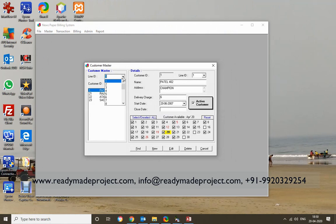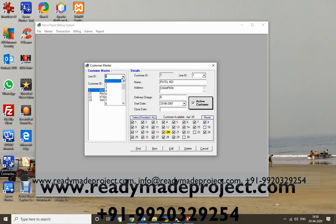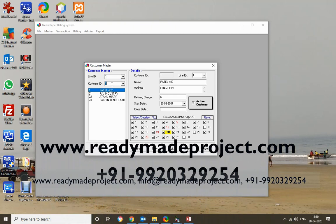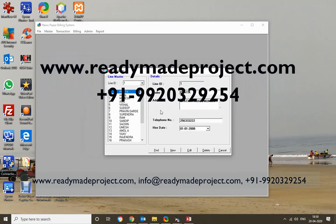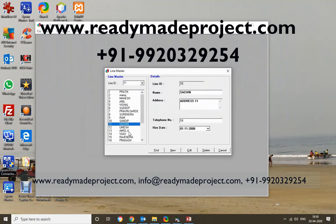There is also a concept of a 'line.' Suppose one agent is supplying newspapers in the Dada East area — that area has different chawls, different sectors. So he manages these delivery routes as lines. Each morning he will assign a person to deliver the newspaper for that particular route. There is a Line Master for managing these different lines.